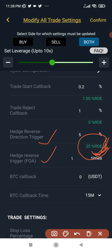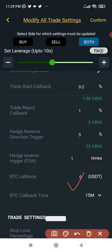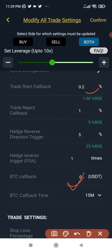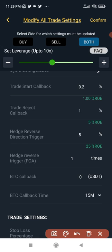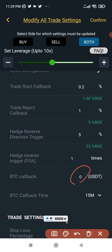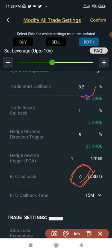For the edge reverse trigger FOA, always use one — you don't need more than one there. For BTC callback, it works the same as trade start callback: if you put $100 and you're shorting, BTC needs to decrease by $100 before the trade triggers; if you put $200 and you're going long, BTC needs to increase by $200. Normally I leave this at zero and use the trade start callback instead.